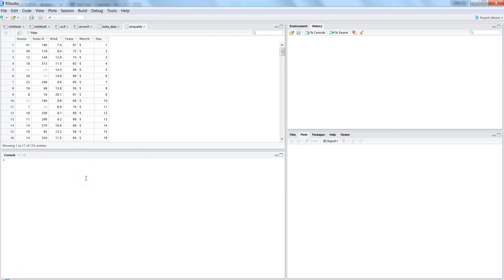And then you want for all rows, put a comma. Because before comma you have row values, after comma you have column values. So we want all the rows, that's why we don't specify anything in the row section. But in the second section after the comma...